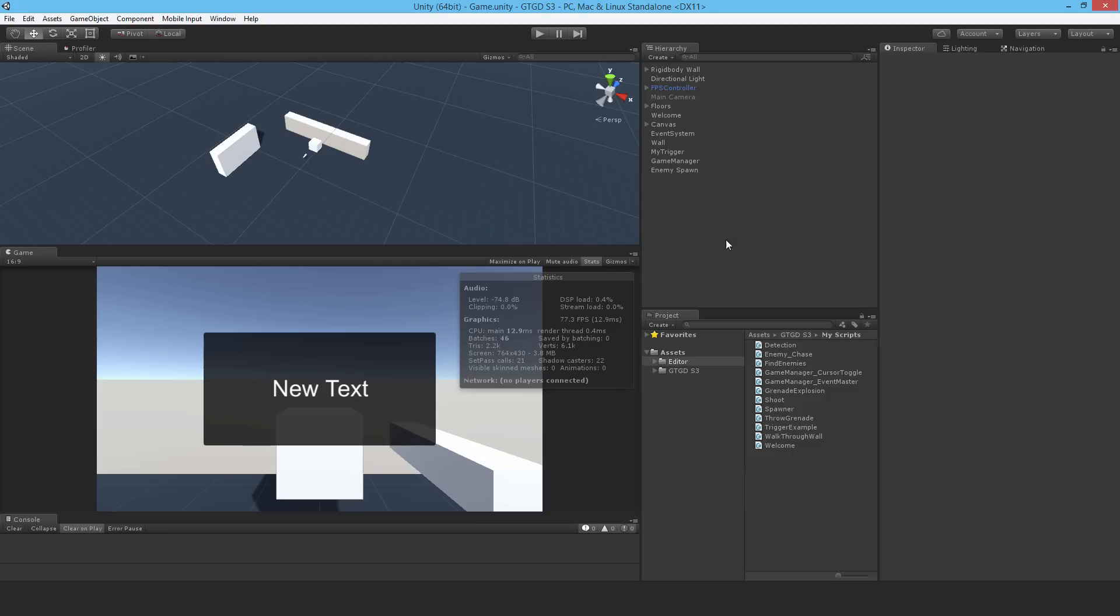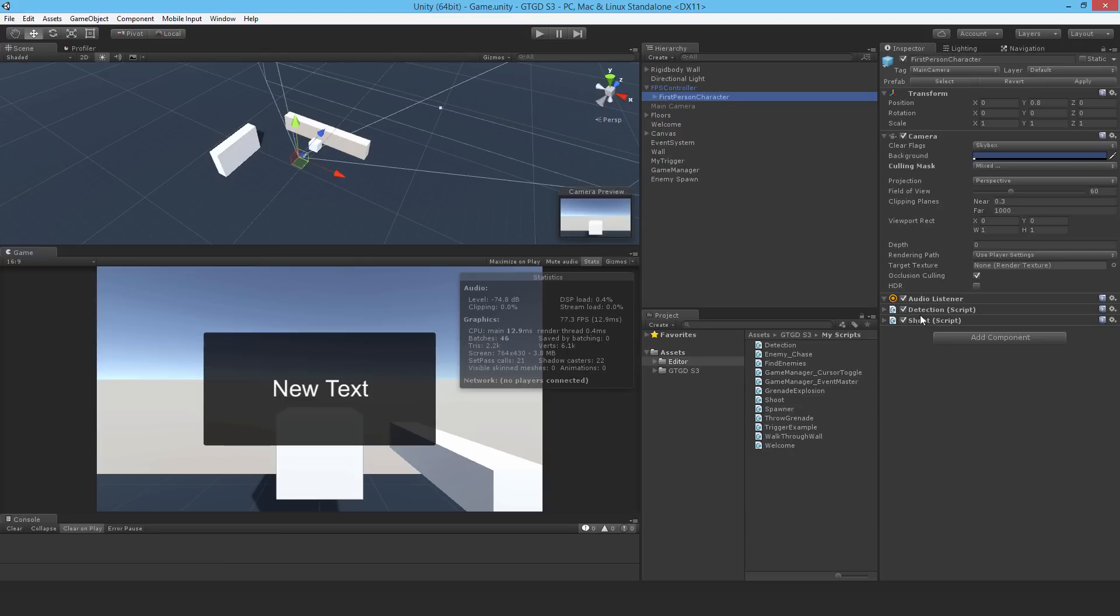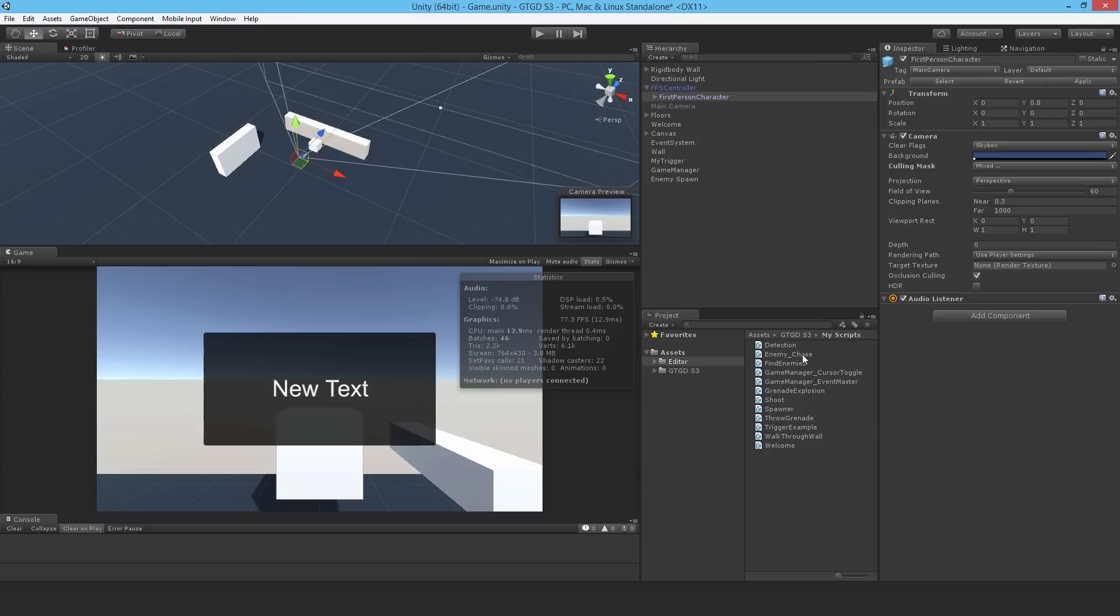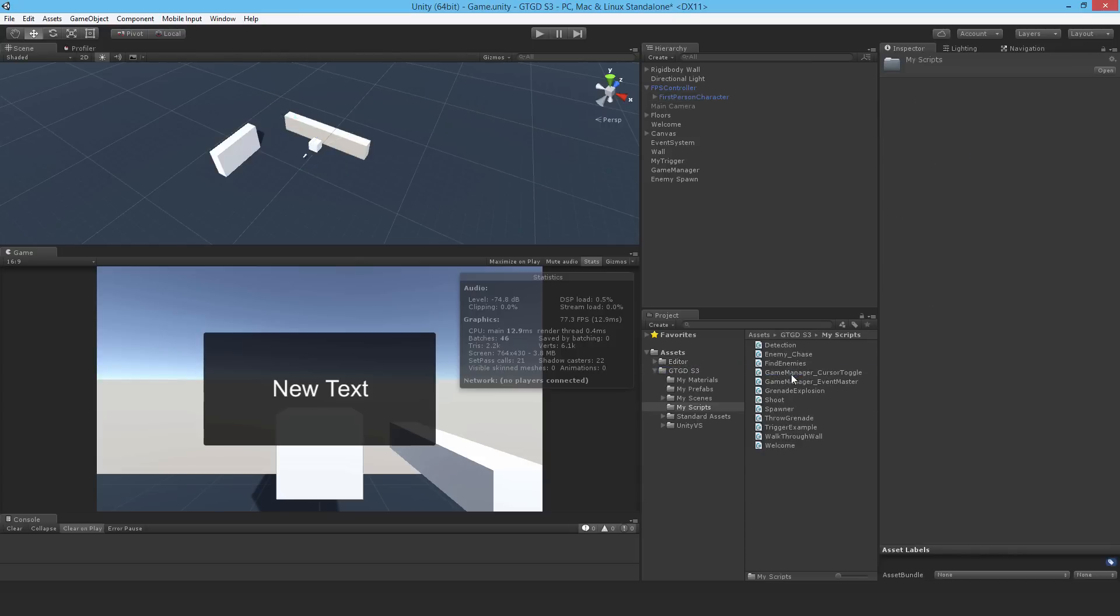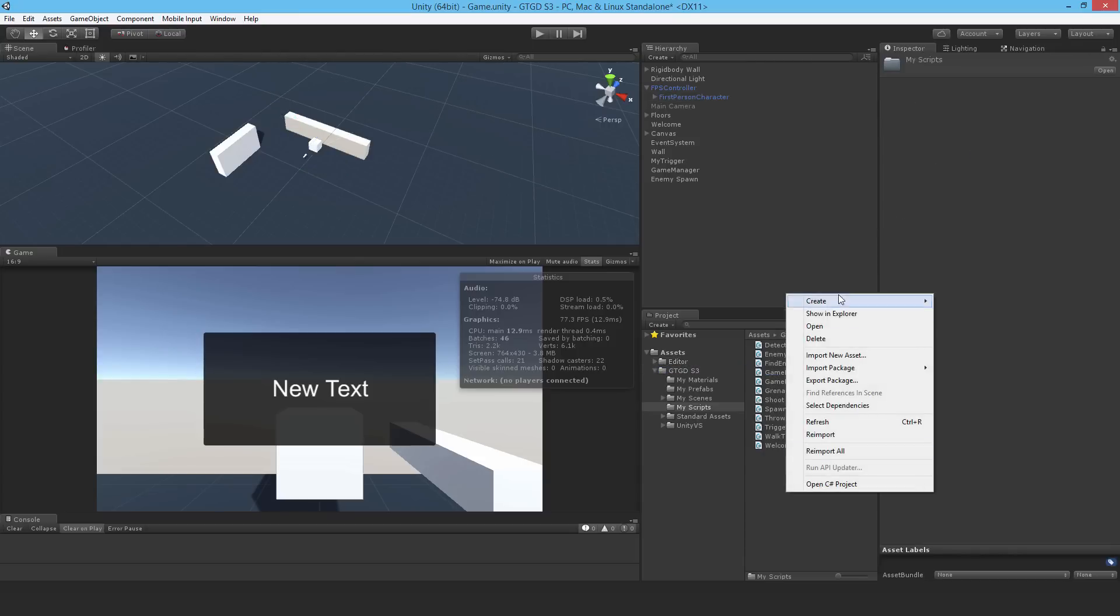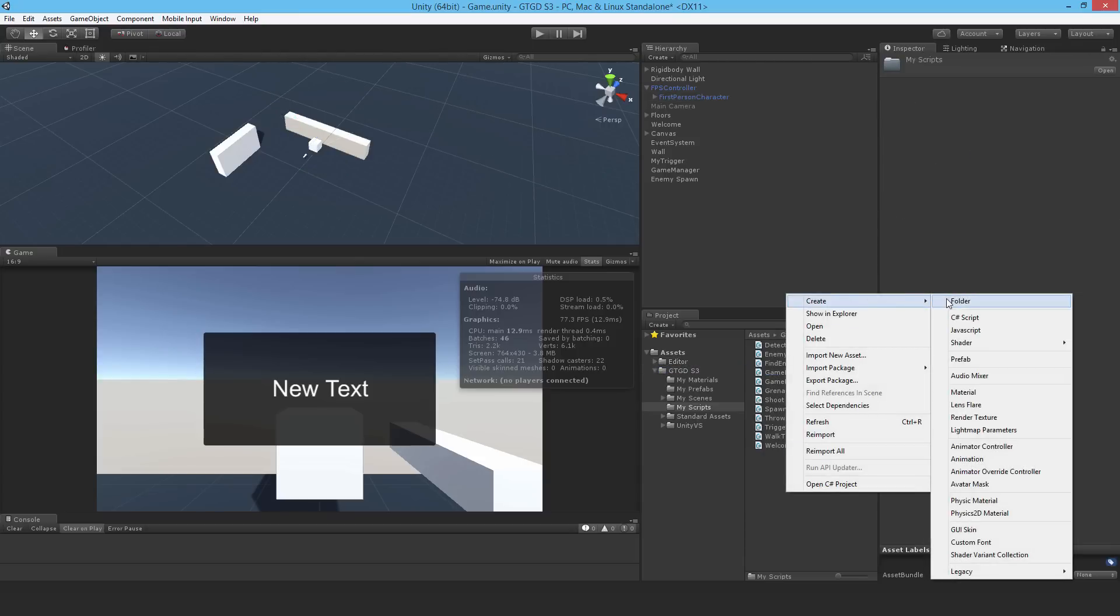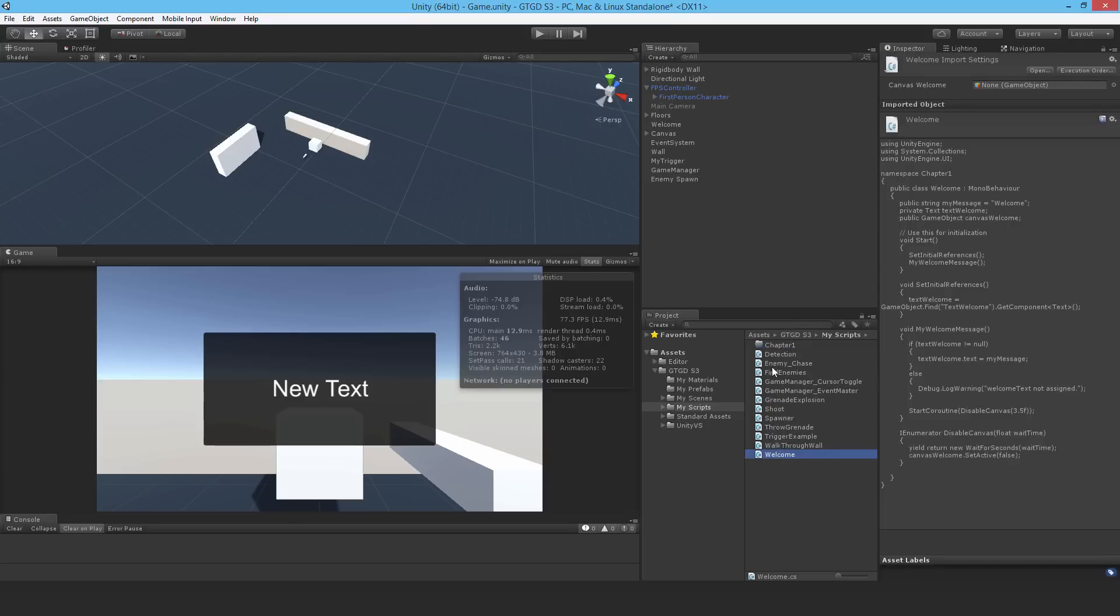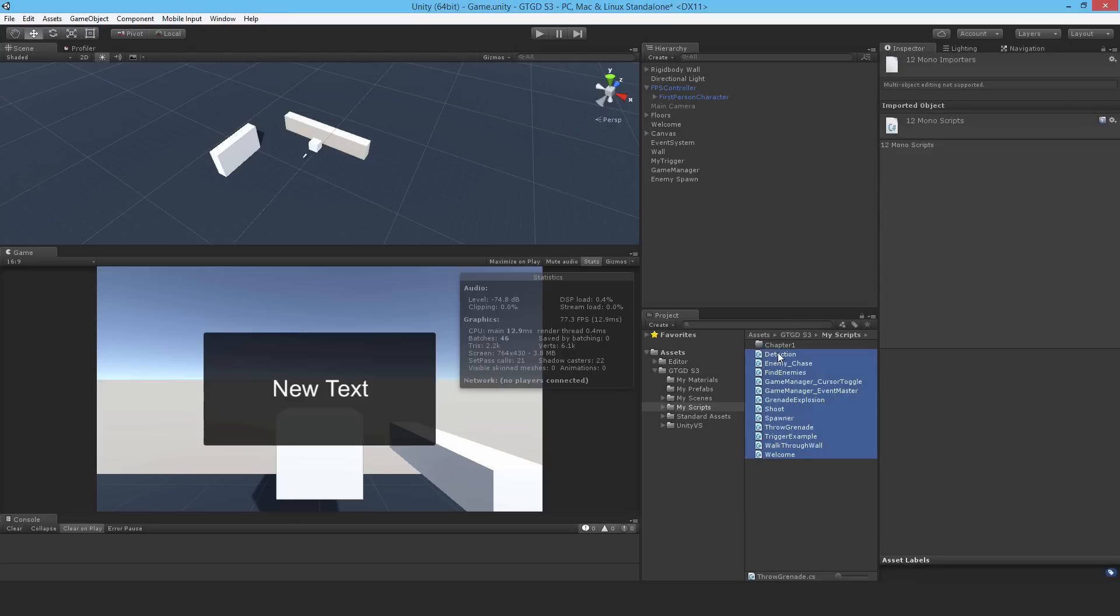I need to remove some components that are no longer required. They were just for example purposes, for example the detection script and the shoot script. I also want to do some folder management, so in my scripts I'm just going to make a new folder called chapter 1, and let's take all of these and drop them in there.